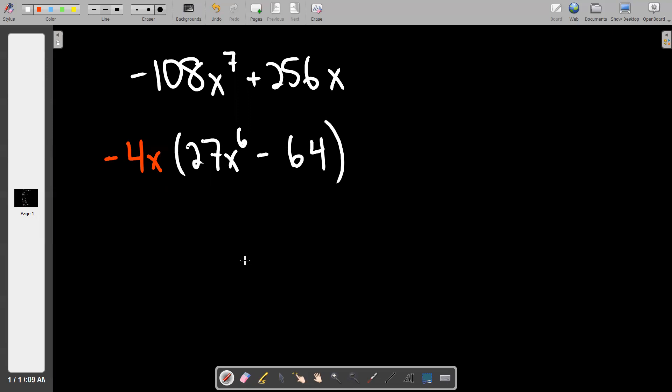It's a difference of cubes — that's really what I need you to say. It's not a difference of squares because of the 27. In the next problem I'll give you my directive on what to do when you can pick from the two, but this one is only a difference of cubes. So I'm going to leave the negative 4x out front and do what I always do with cubes. When I see cubes I need to write down what a and b are.